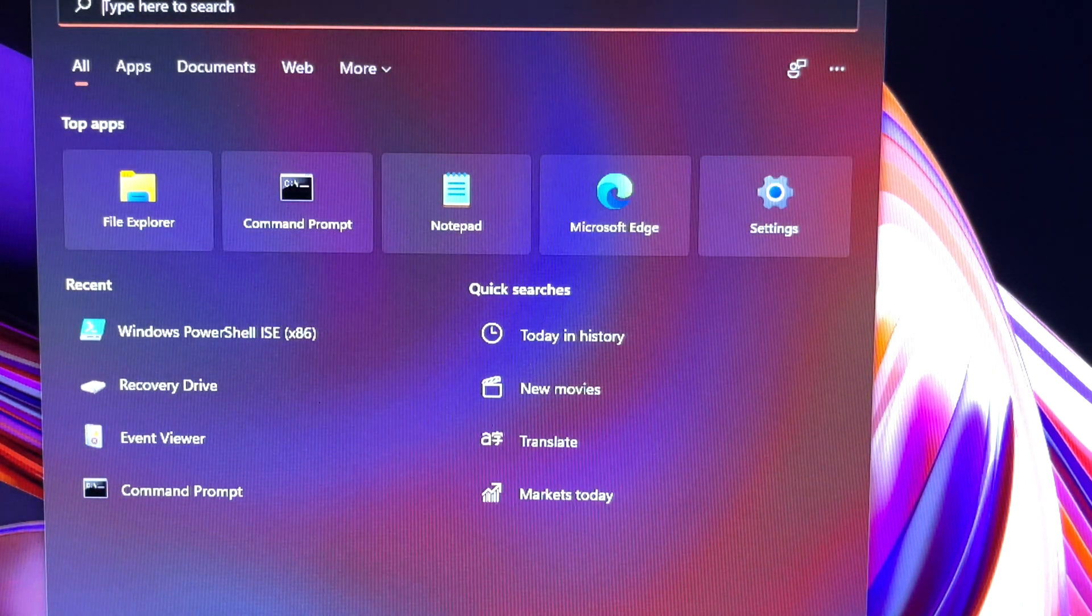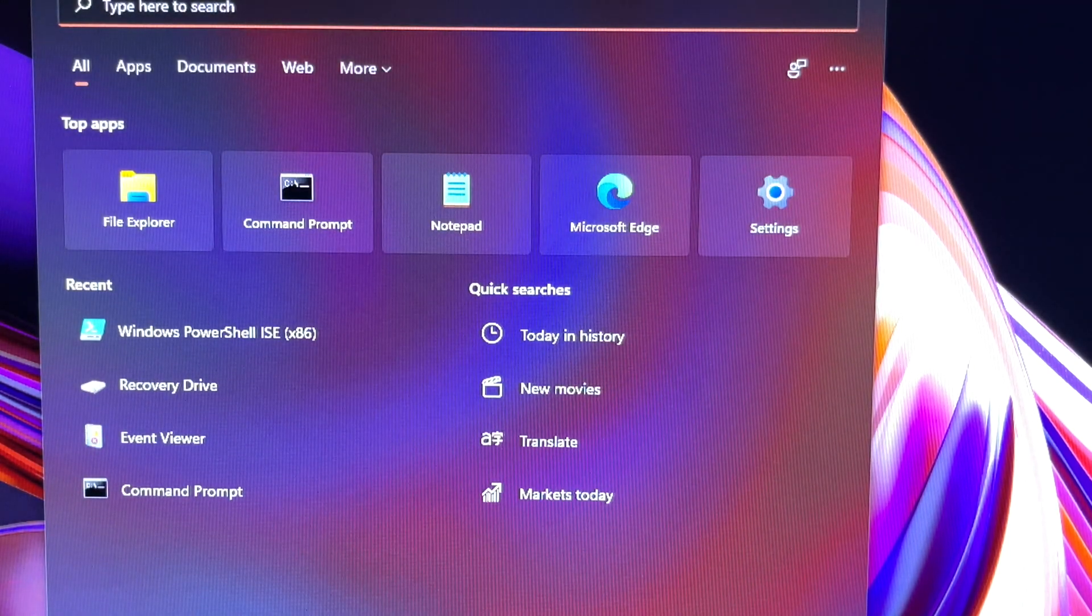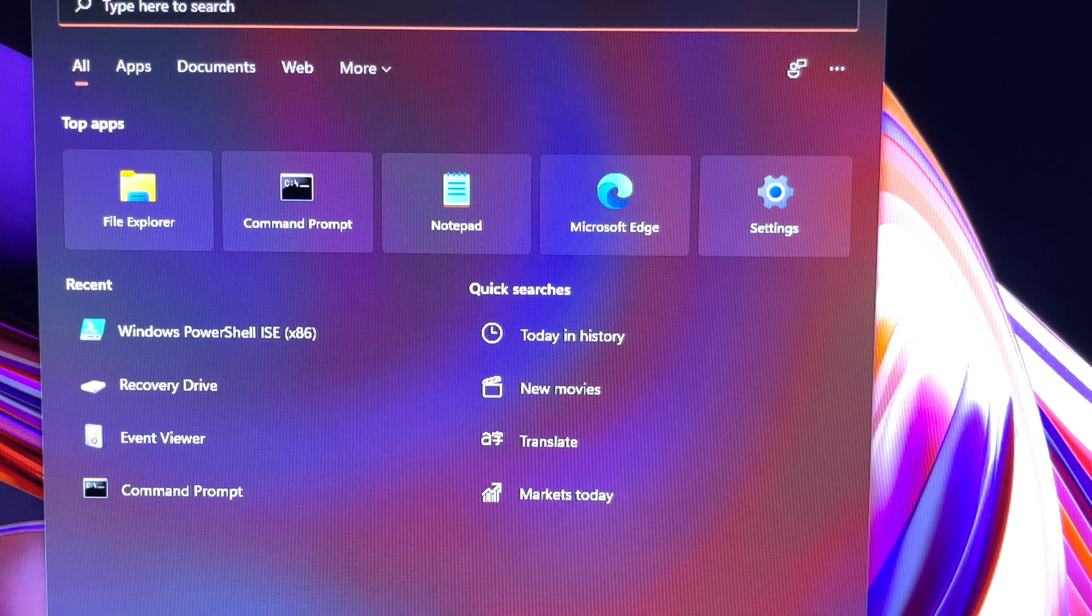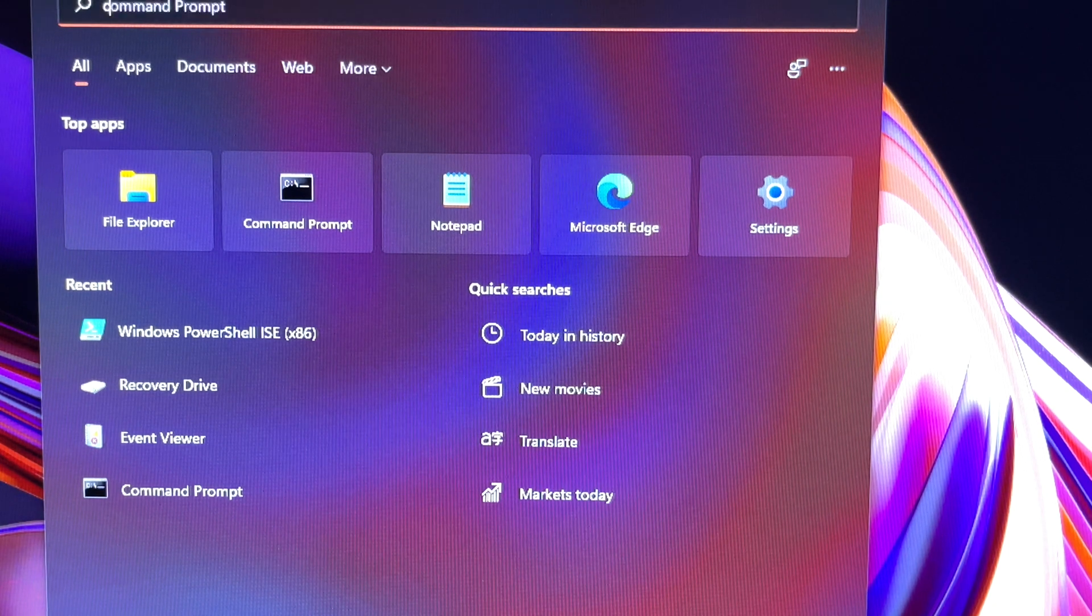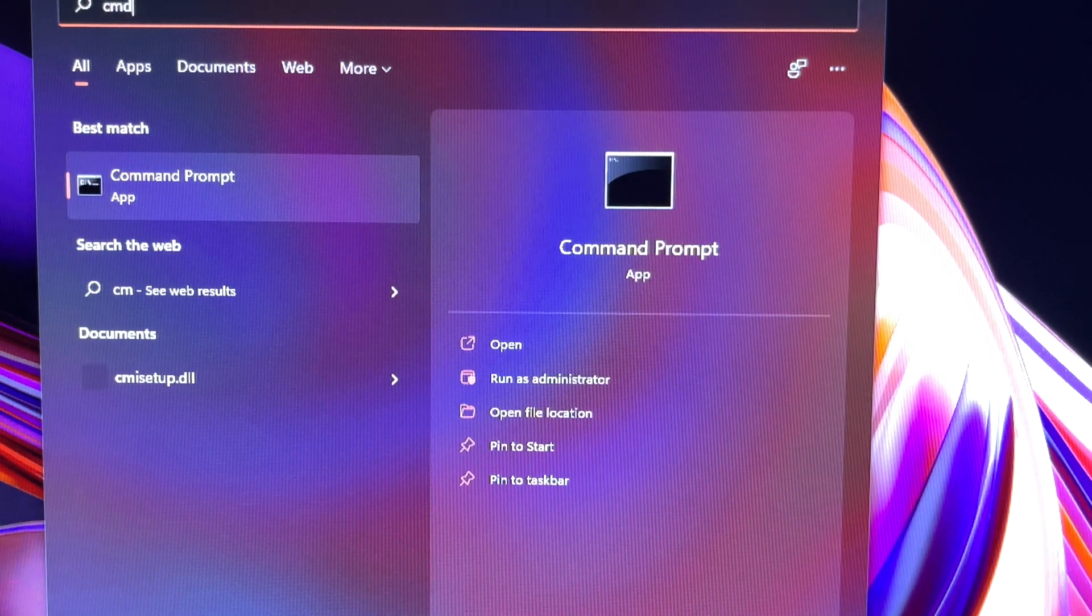Press the Windows key and the S key at the same time to get into the Windows 11 search bar directly. Type CMD into the search box.